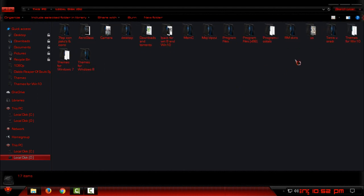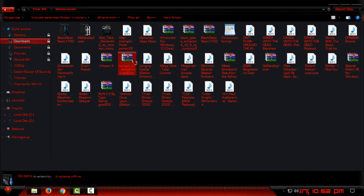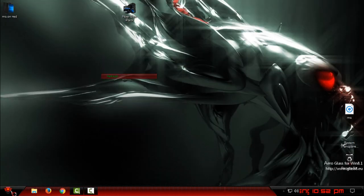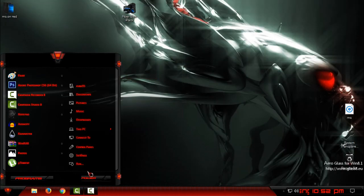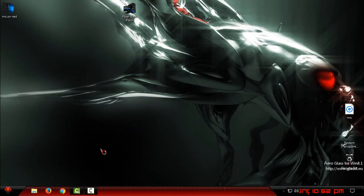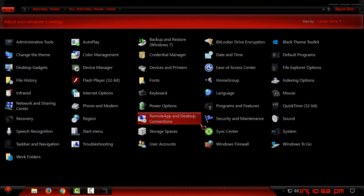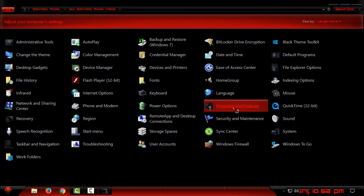Now if you are wondering how to uninstall these icons, go to Control Panel, Programs and Features.